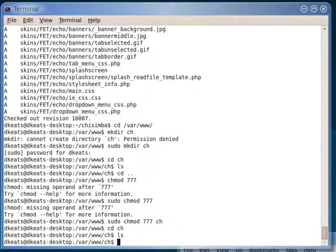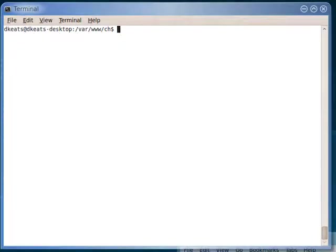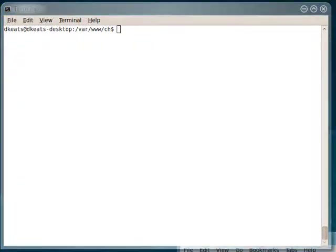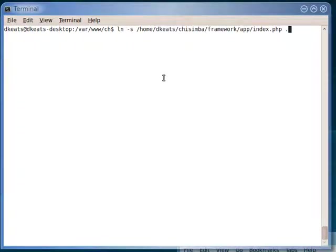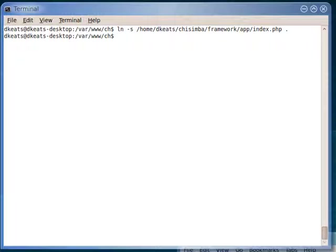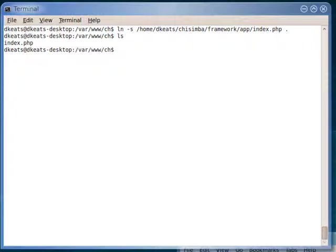So now let's cd ch. You can still see that there's nothing in there. Let me clear this terminal so that you can see what I'm doing. Now, we need to link in the framework index file into this directory. So we do that by saying ln -s /home/dkeats/chisemba/framework/app/index.php space dot, which means link that file under its own name to the current directory. Now, if we do a list, you can see that we have index.php there.